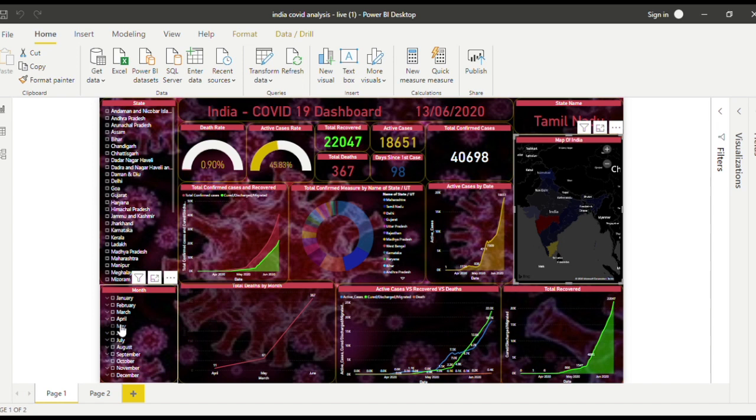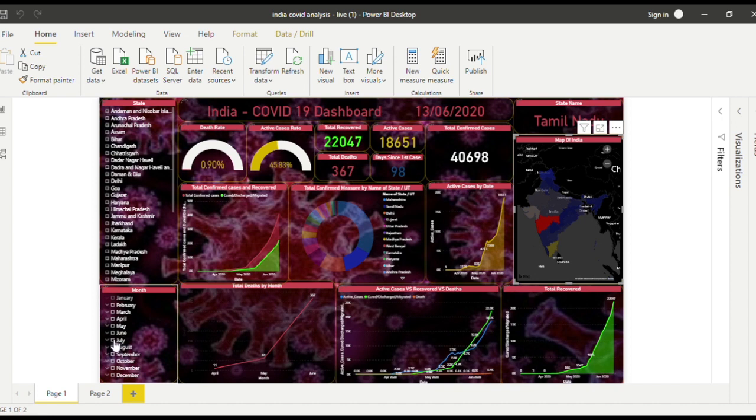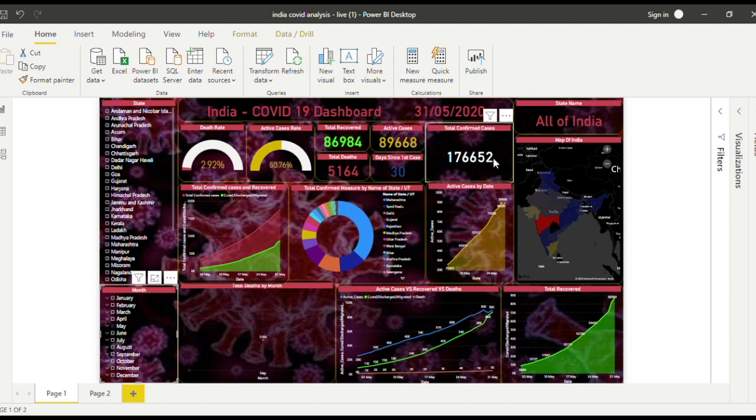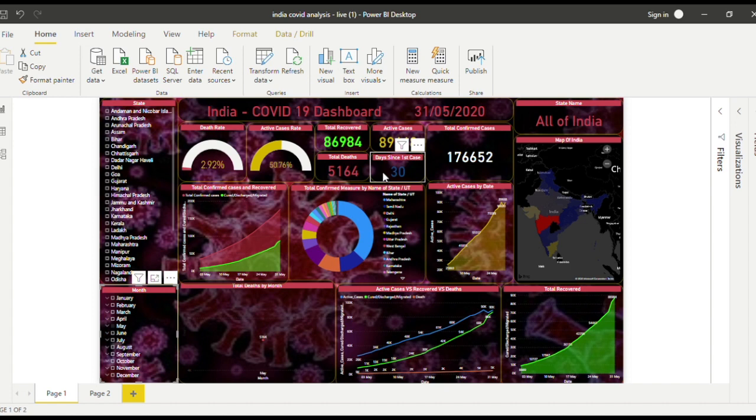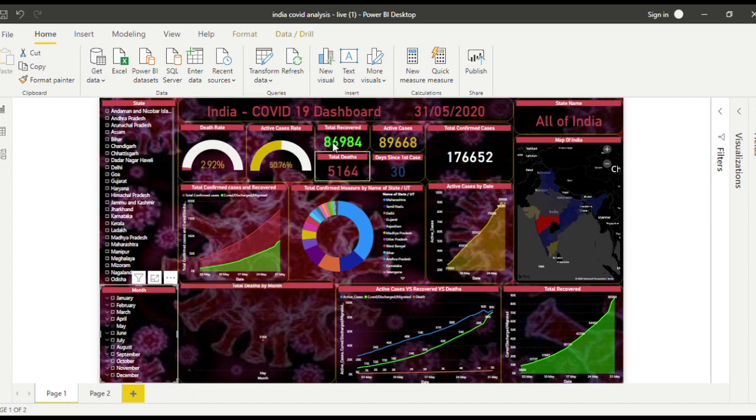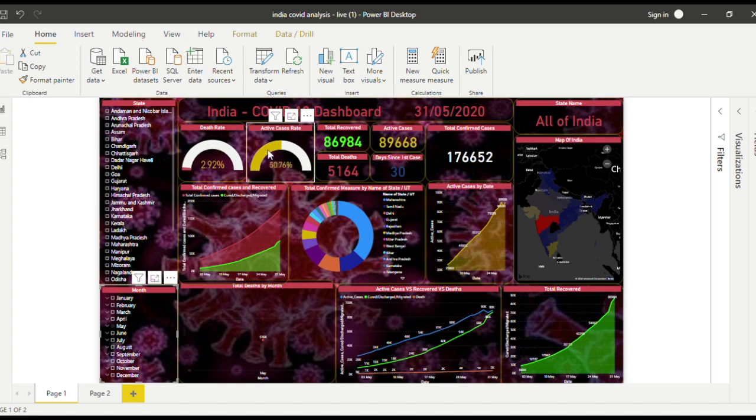This one, if you want to show only a specific month, if we want to know for May, you can see there are 176,652 cases. It has been 30 days since the first case. This is going for 31st of May, so the last day. The active cases were more and there were less recovered compared to active.